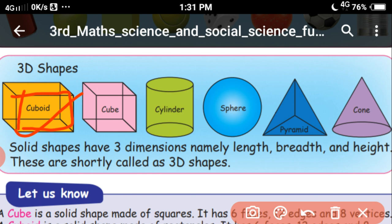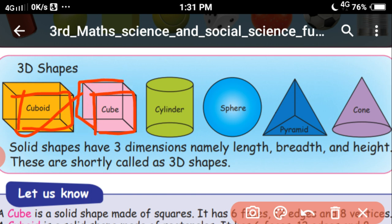Next, this shape is called cube. It looks like a square — all sides are equal. For example, a dice. You can use it to play in snake and ladders. That is the cube — all sides are equal, square type.